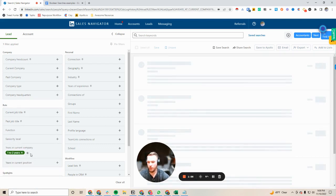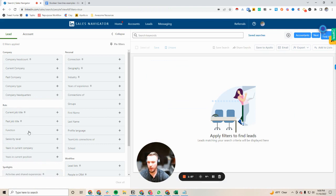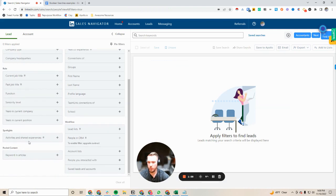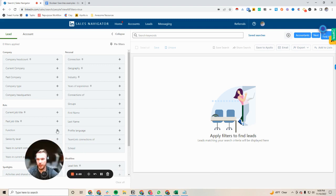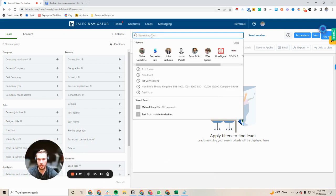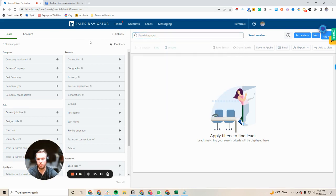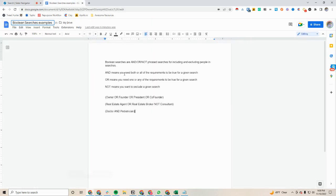So all of these ingrained filters are extremely powerful but one thing that people don't take enough advantage of in my opinion is the boolean searches. So you can also search keywords here up at the top and it will give you some great extra advantages in your searches.